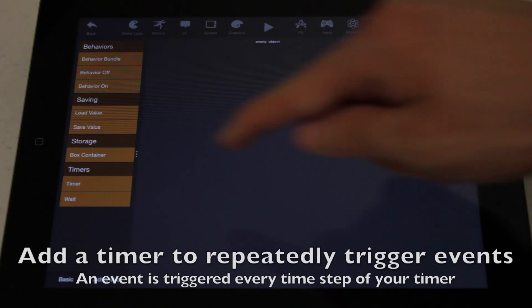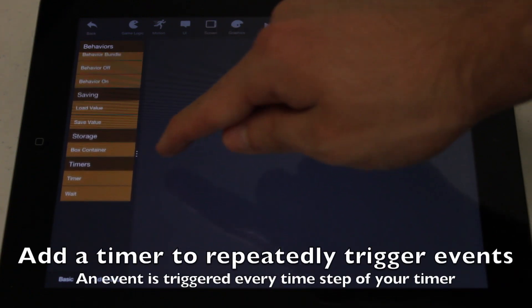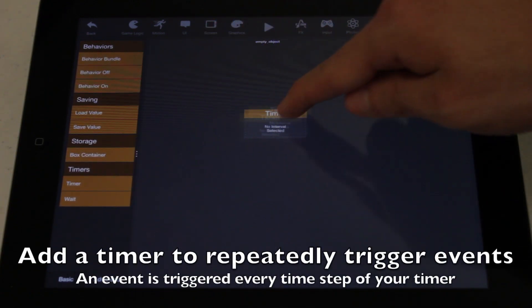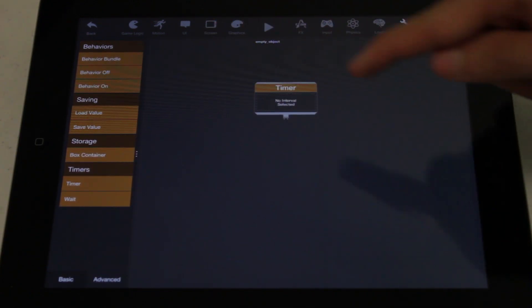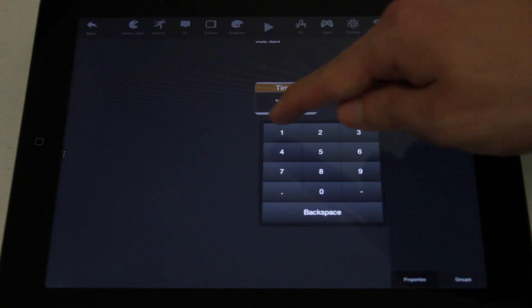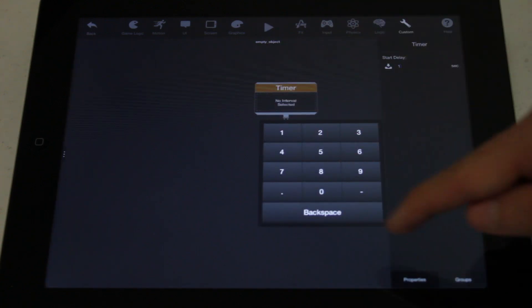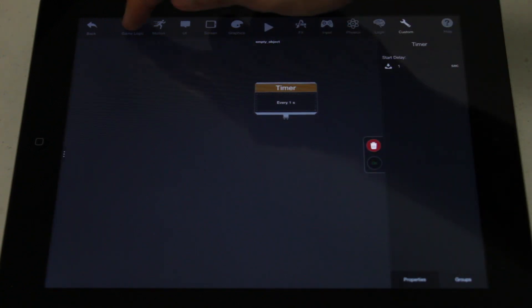From the Custom category, add a timer. A timer will repeatedly trigger an event at every specified time interval. I set the interval to 1 second, so the timer triggers an event every 1 second.